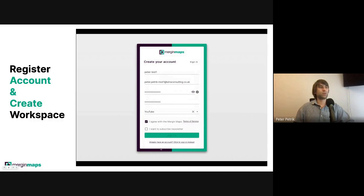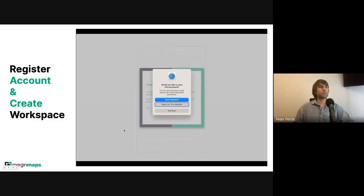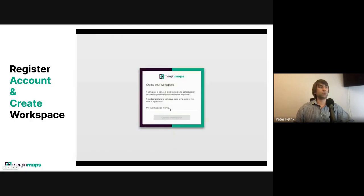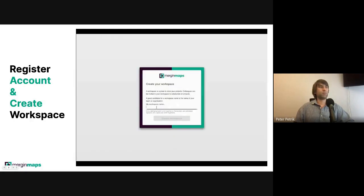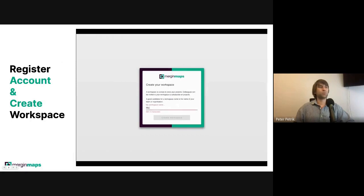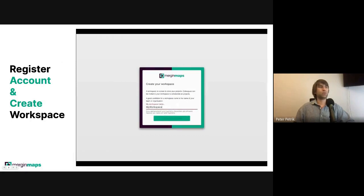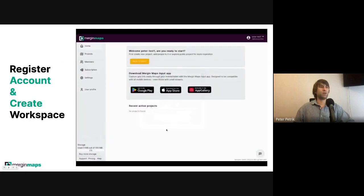You need to agree with our terms and conditions. After you sign up, you will be asked to fill in your new workspace name. Remember, a workspace is a place to store all your QGIS projects and your colleagues will be invited later. A good candidate for a workspace name is your company name or another short name.